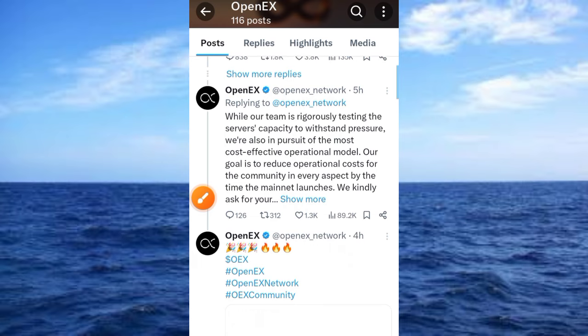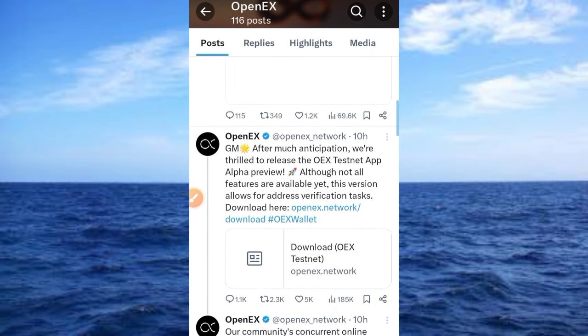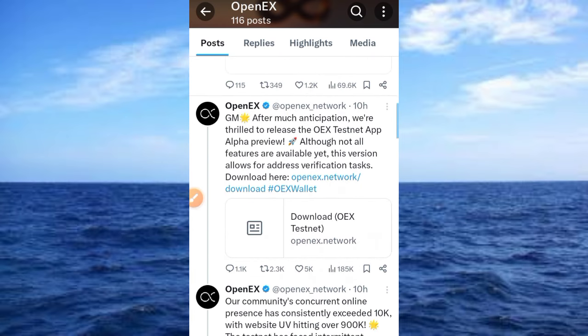There is a place where you need to download this app. Come to this place and read through — this was released 10 hours ago. It says after anticipation they tried to release the OEX testnet app alpha preview. Although not all features are available yet, this version allows the address fabrication task.